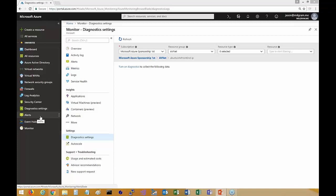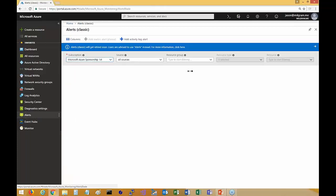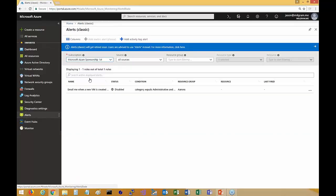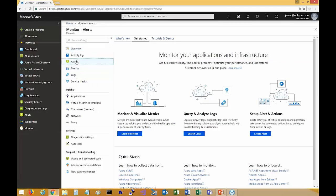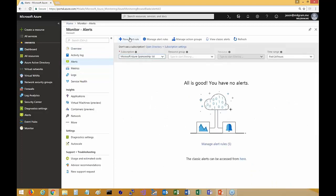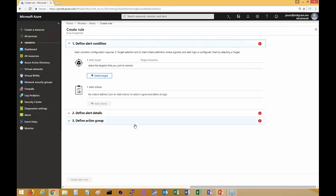If you go to the old Alerts resource in Azure, notice it says Alerts Classic and has a notice saying it's being retired — because it's been all moved into Azure Monitor. In Azure Monitor, if you go to Alerts, this is where you go to create your new alert rules, and it's pretty cool.